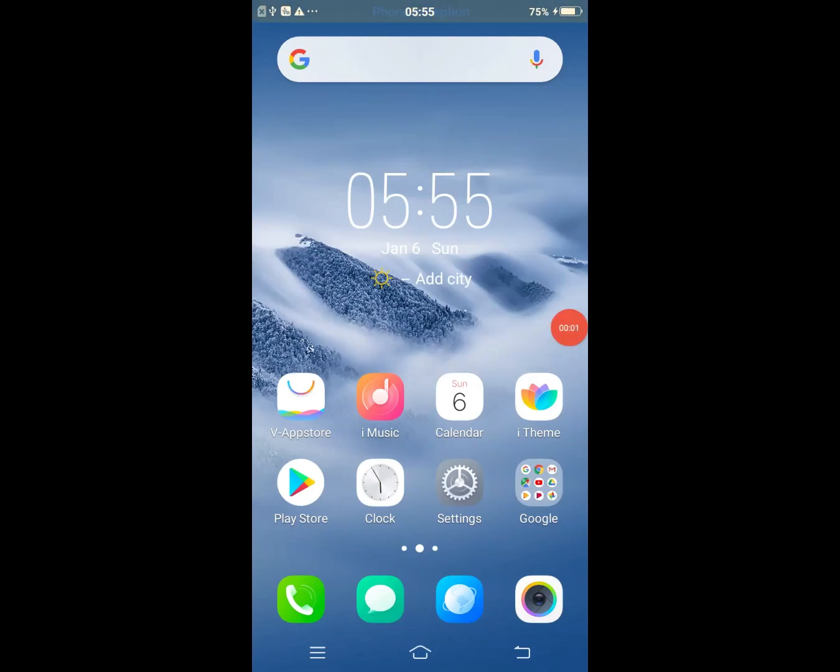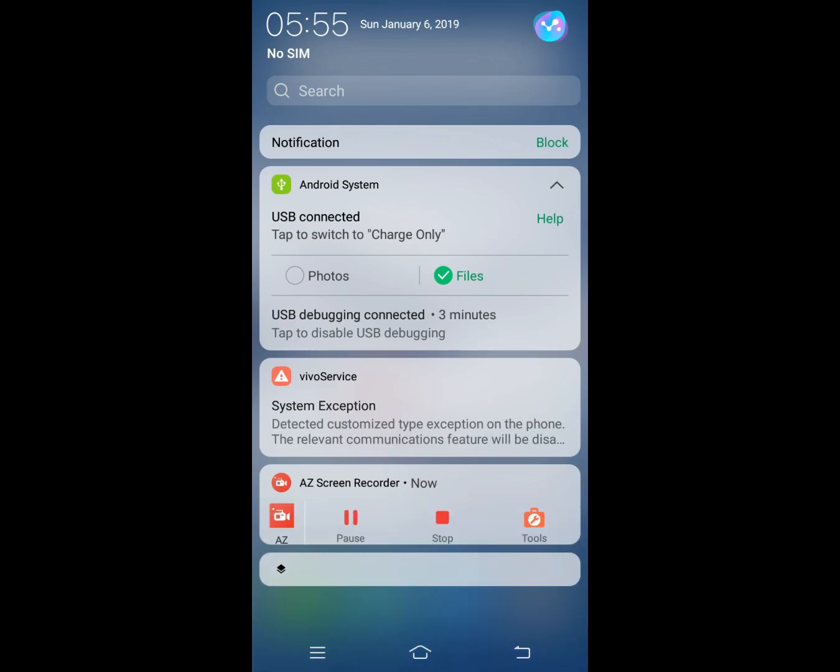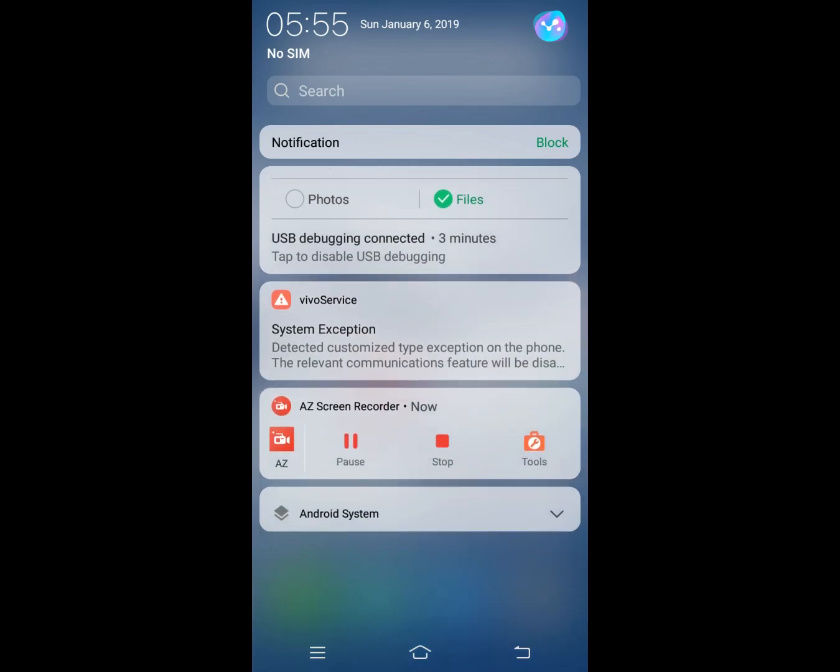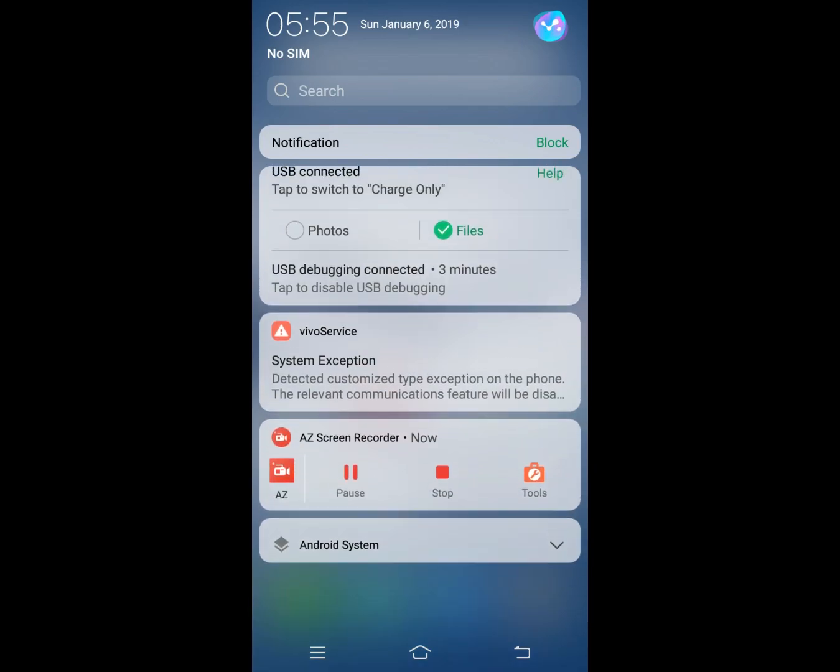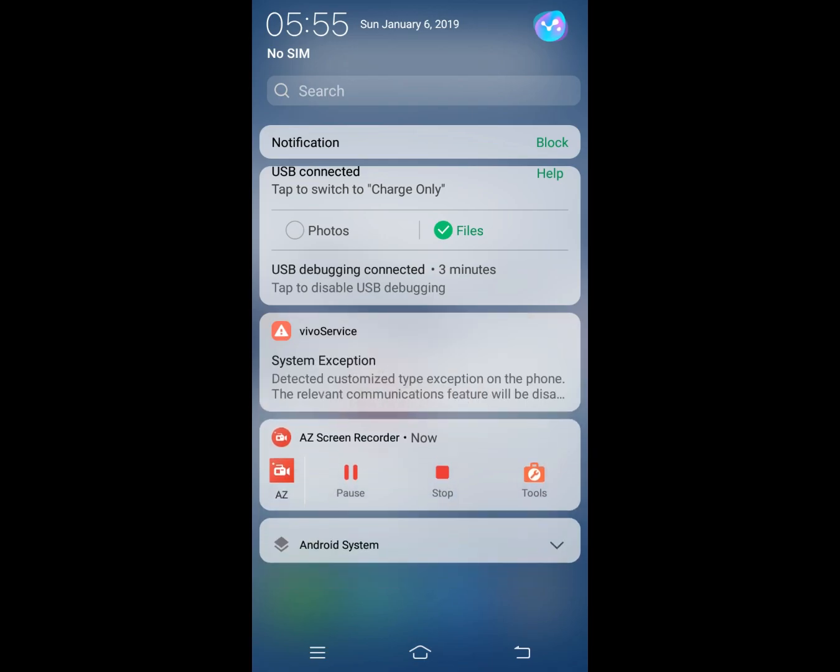Vivo phone exception error fix. Top of the phone and notification bar showing system exception error.